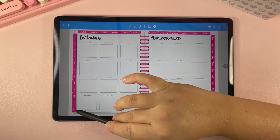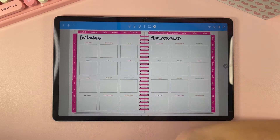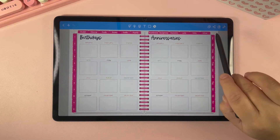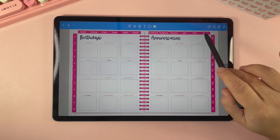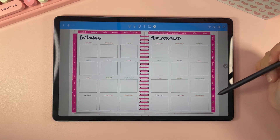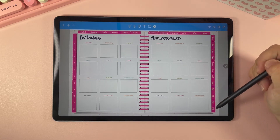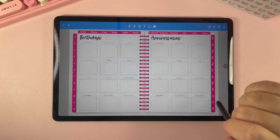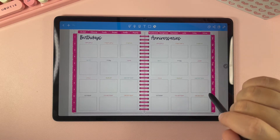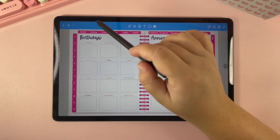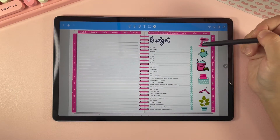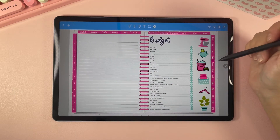Over here you have 1 through 12 blank sections that you can customize and make whatever you want. Up here you have the sections that we've already included, and over here you have the months of the year. So let's say that you want to go to your budget section — you can click right up here on the budget tab and this will take you to the budget section.